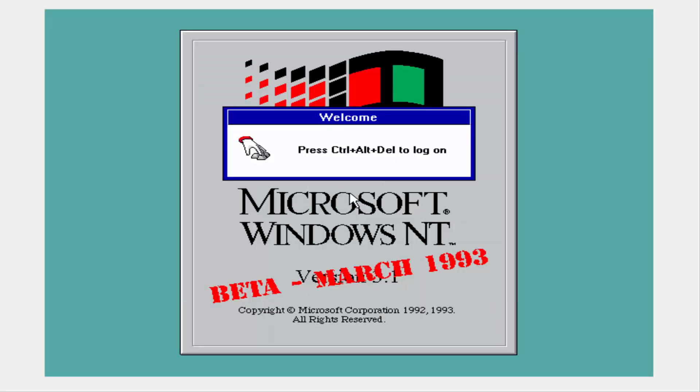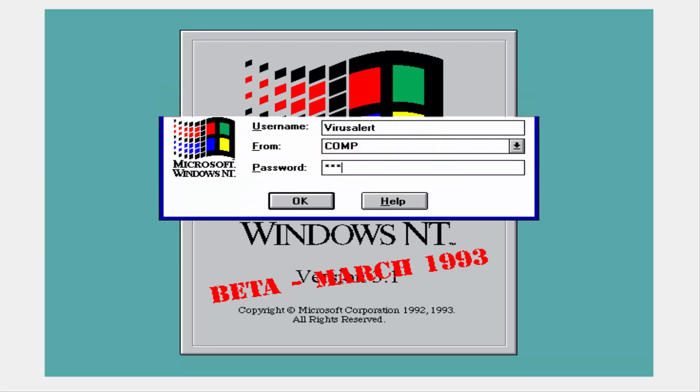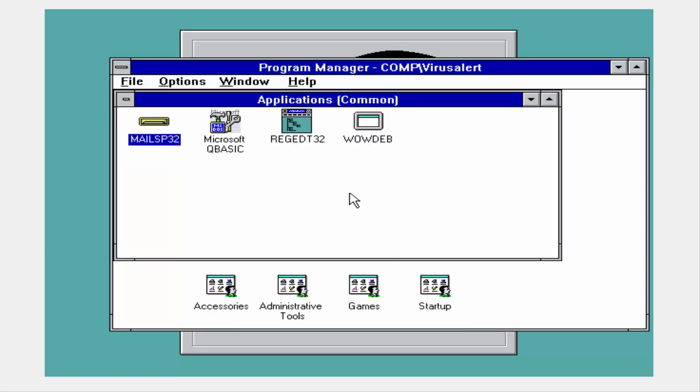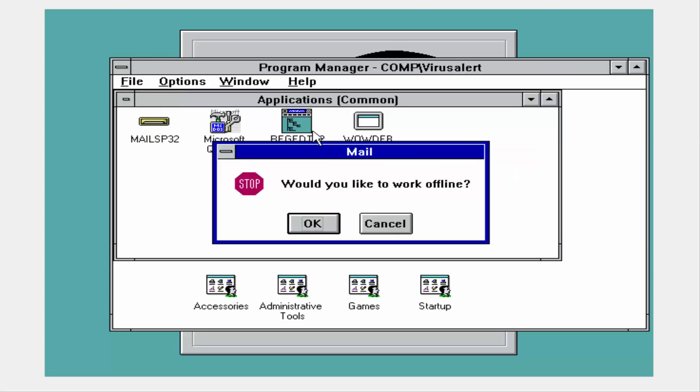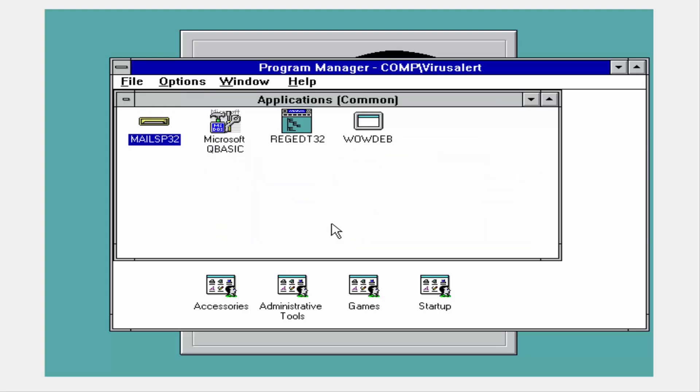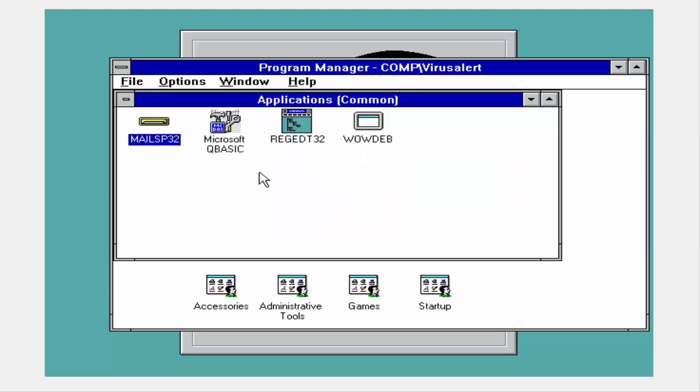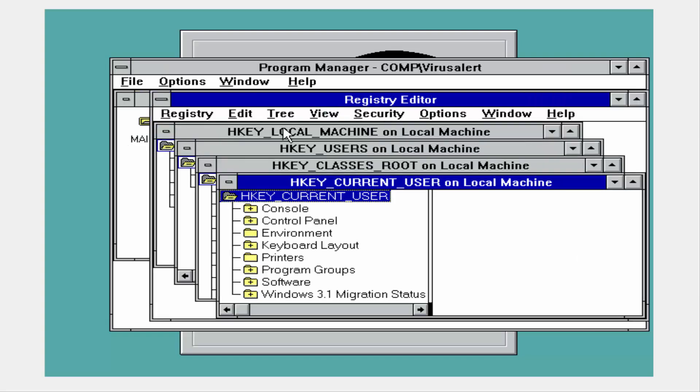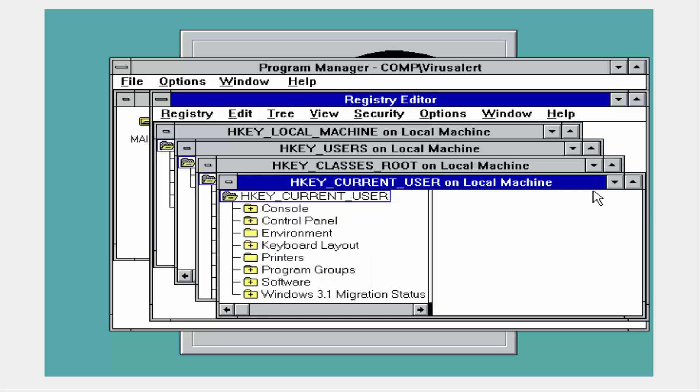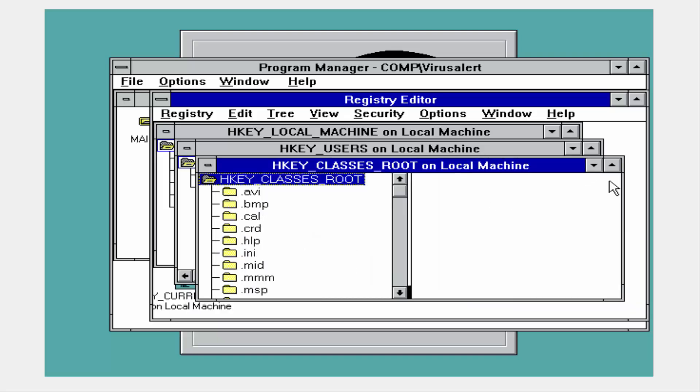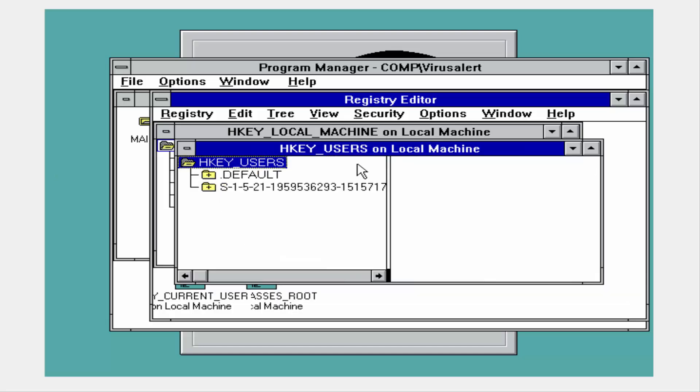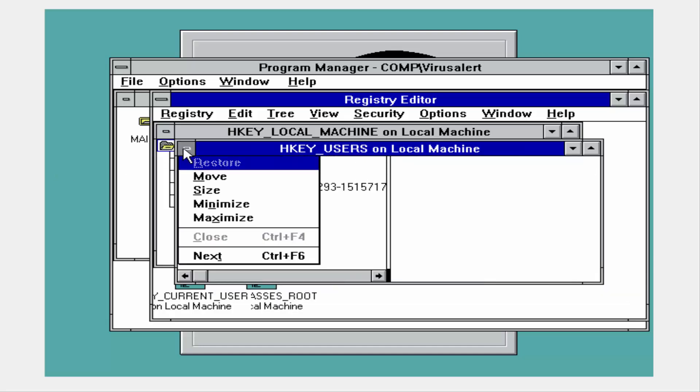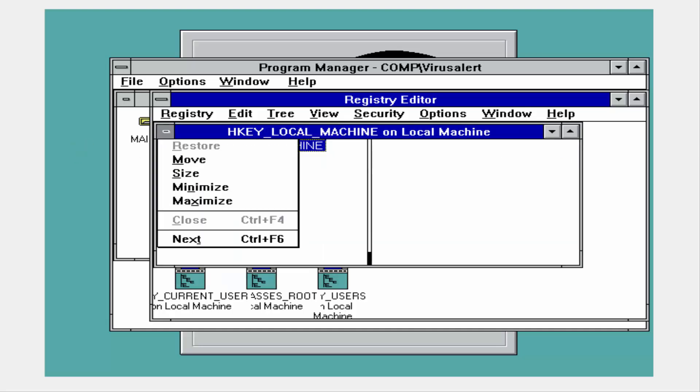Now the codename for this operating system is Windows NT OS 2. And that's because Microsoft and IBM actually work together on this. They actually work together on this operating system, which is pretty cool. The reason I made this video was because this is actually a very important piece of Microsoft history. Why?